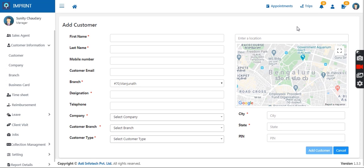You don't need to punch data every time. As soon as you select the customer name, other details like contact number, email ID, address, and company name will be auto-filled. This is the basic customer addition form.